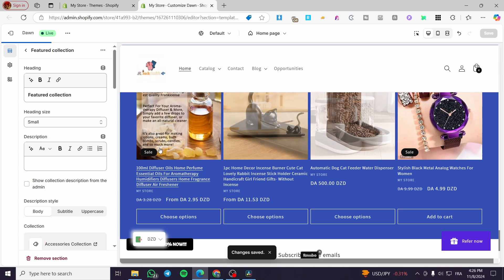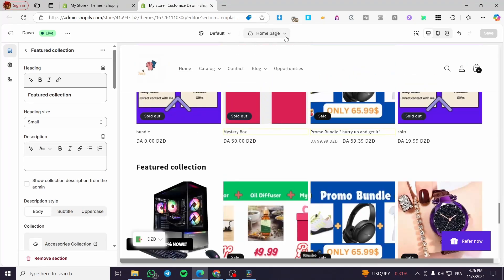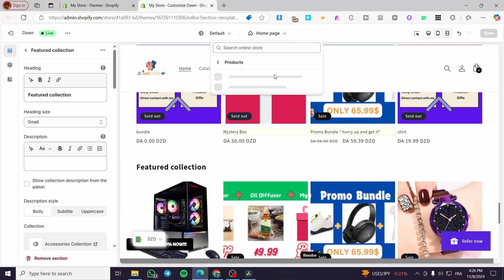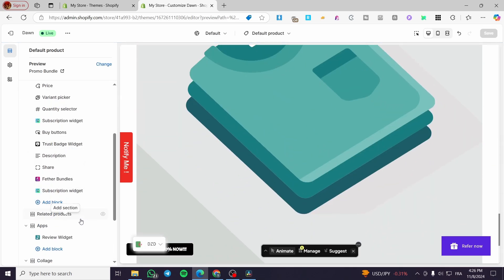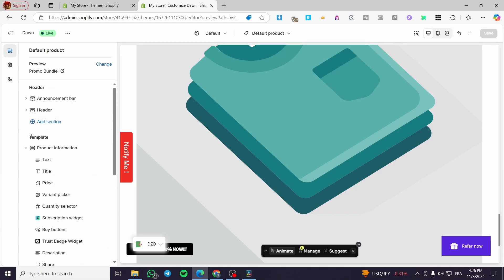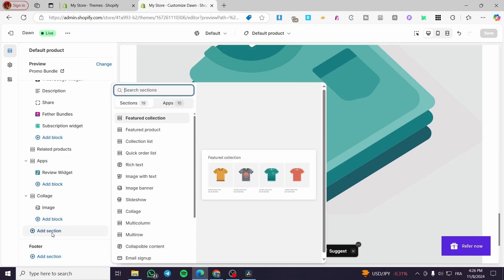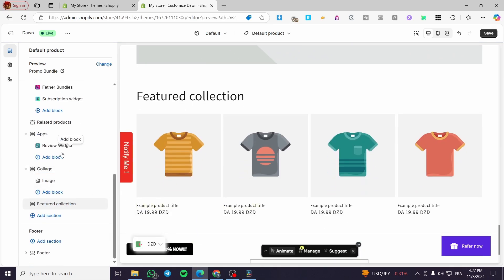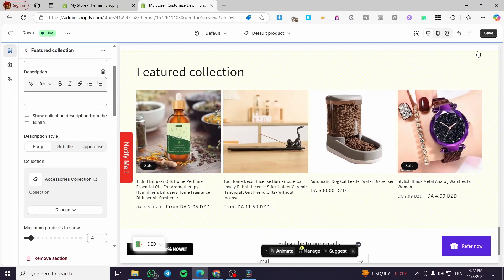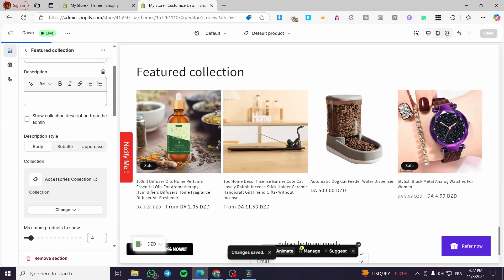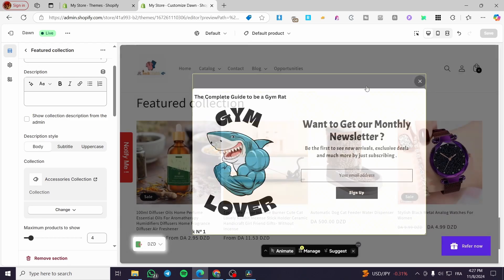That covers how to add the featured collection section. Now let's do the same on the product page. Click the home button at the top, select 'Product', then select the default product. Scroll to the end of the template, click 'Add Section', then select 'Featured Collection'. Select your collection, click Save, and you're done. That was very easy and very simple — I hope you enjoyed the content and I'll see you in the next one.